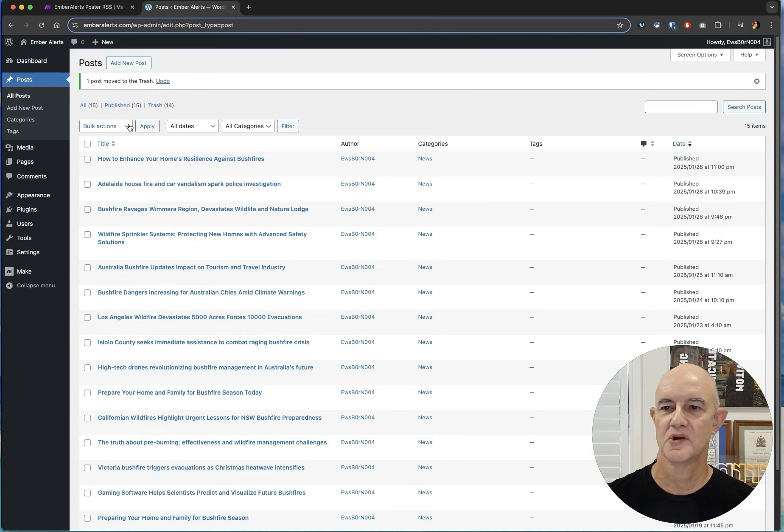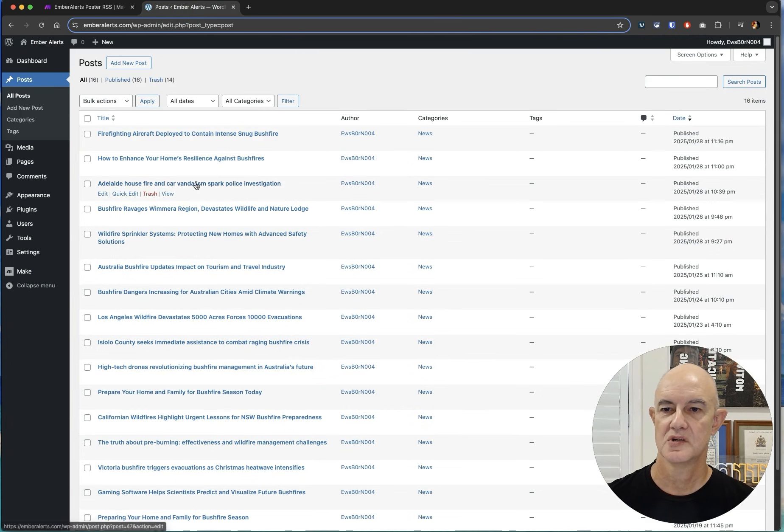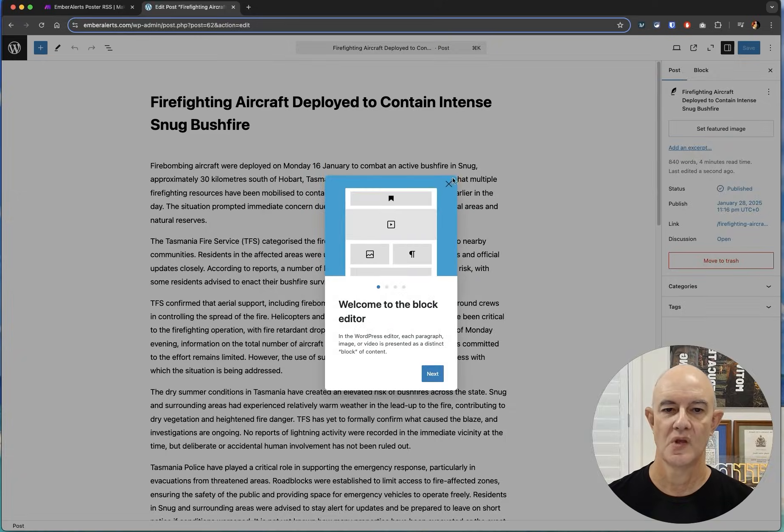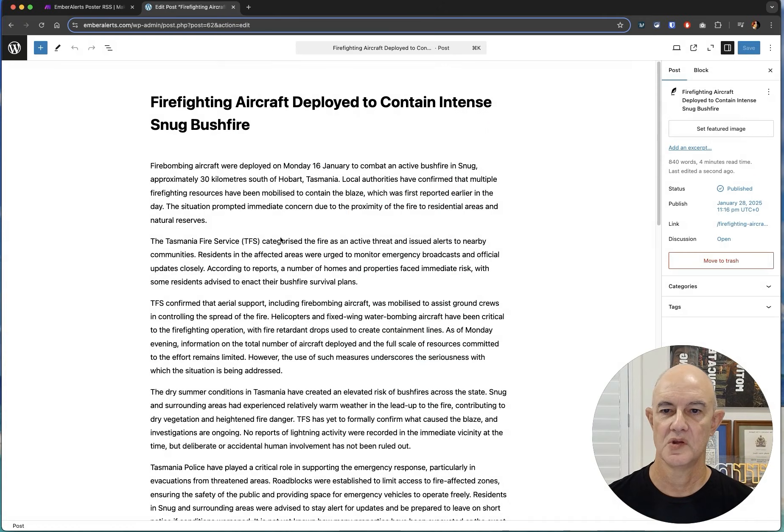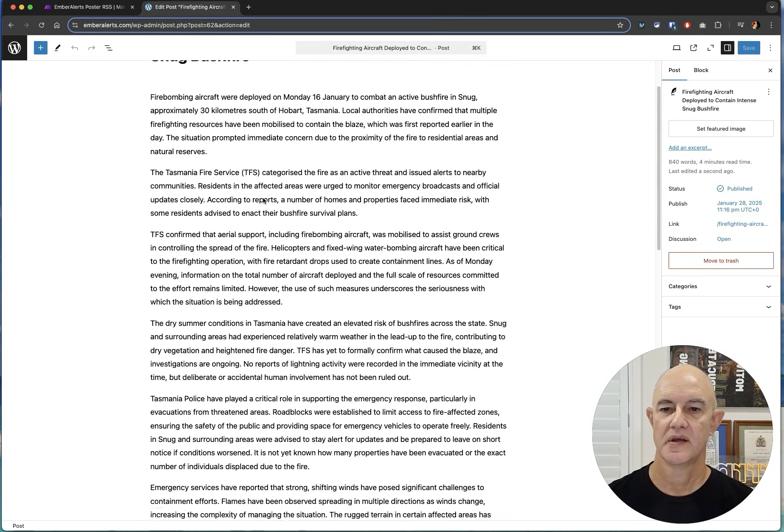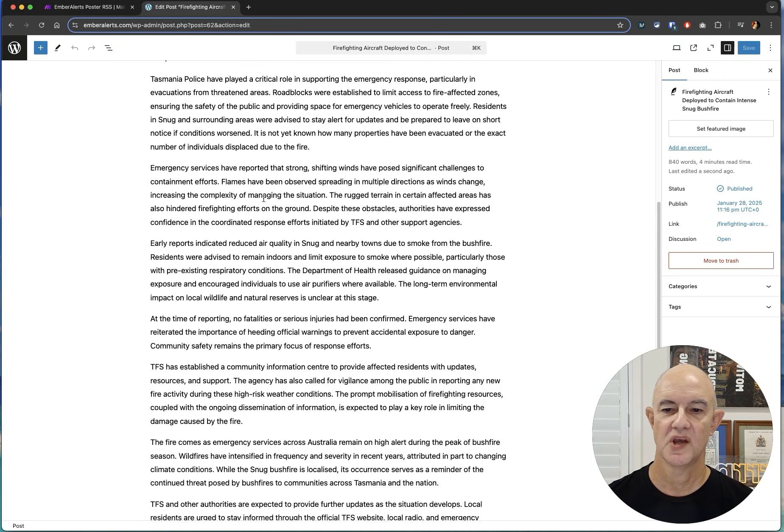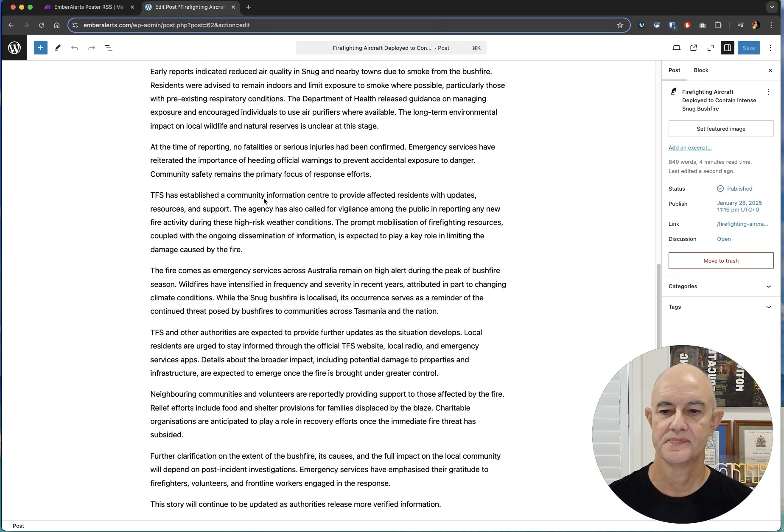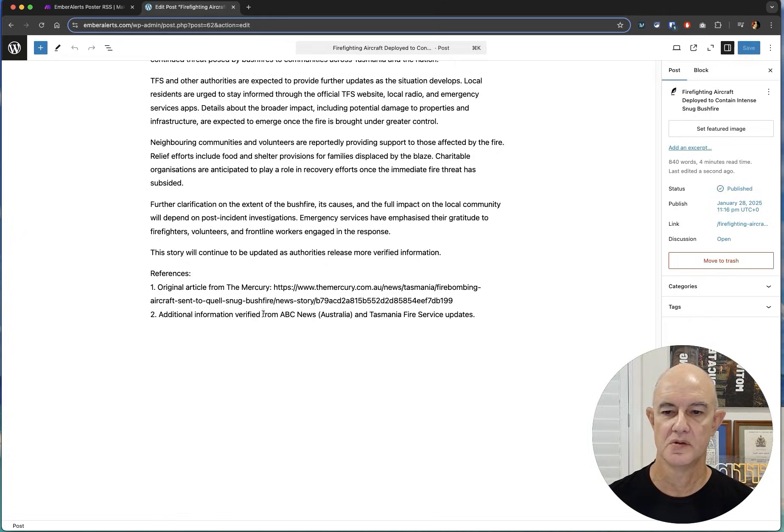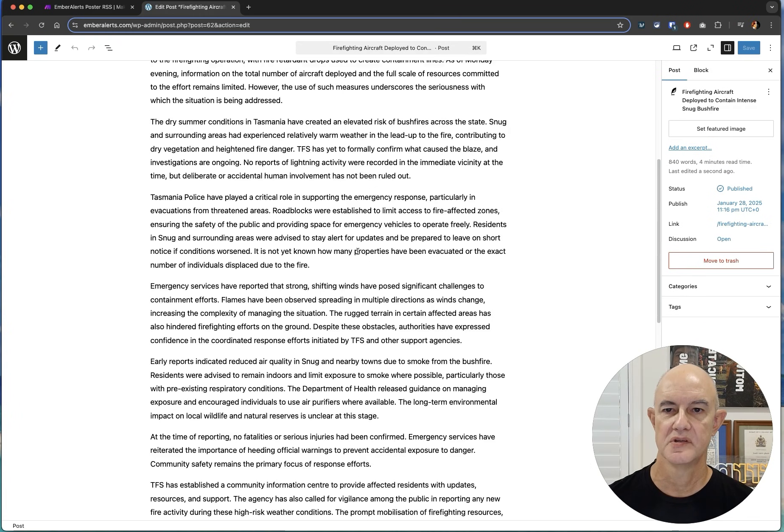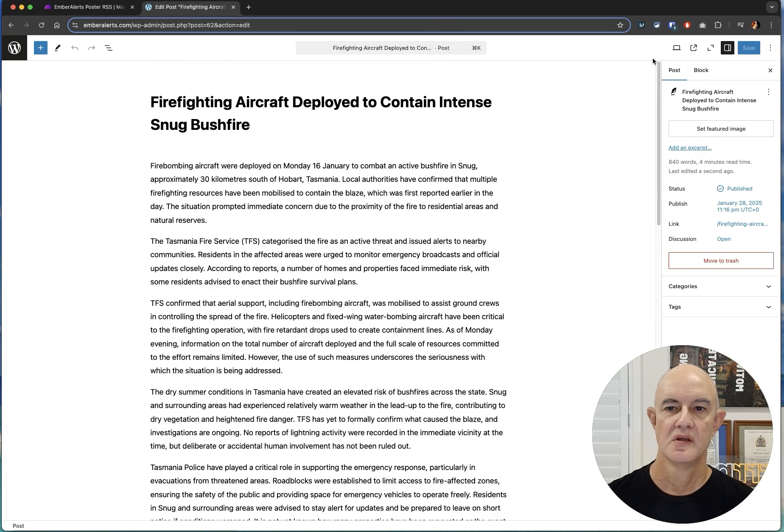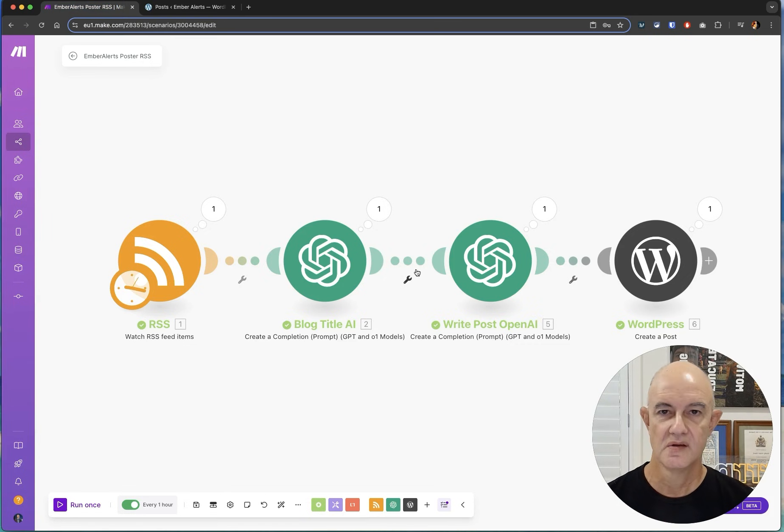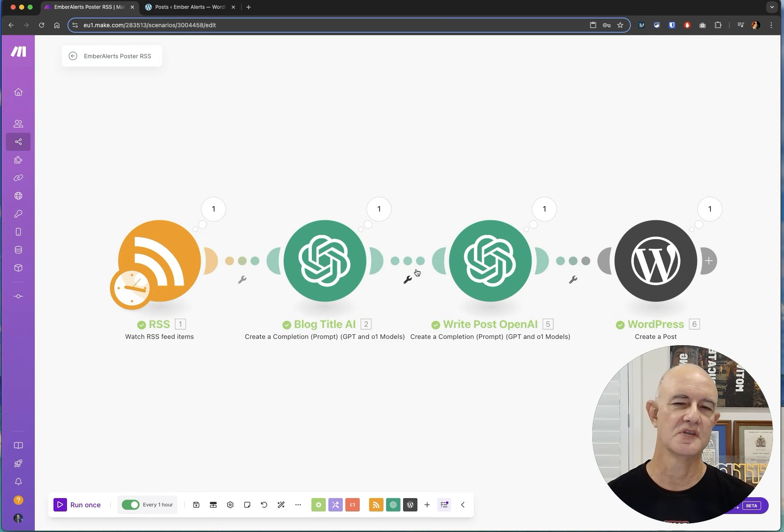So if we come over here we refresh we should see here our new article and if we come in we'll see here firefighting deployed to contain, there's our capital letters and all our information regarding that article and our original article and verified by other areas. So pretty straightforward and a pretty cool little automatic blog creator for you that uses RSS feeds.